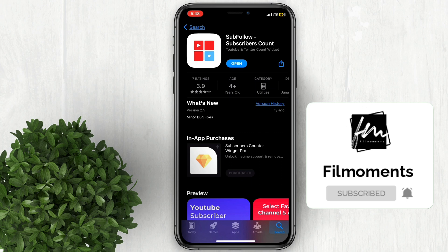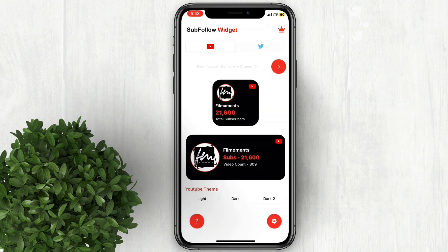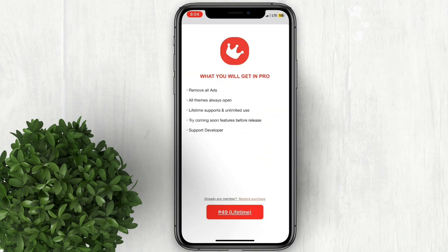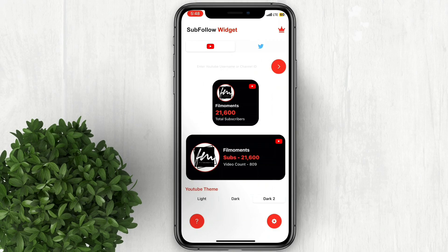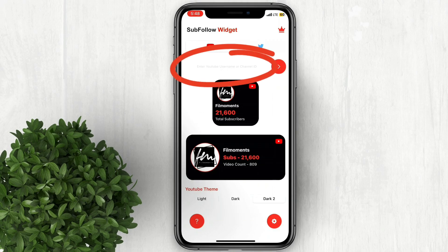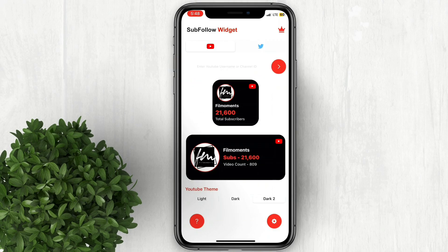Now this app isn't free — you need to upgrade it to Pro, which is about $1 for a one-time payment. Now to get started, you need to paste in here your channel ID. Take note that channel ID is different from your custom name or handle.